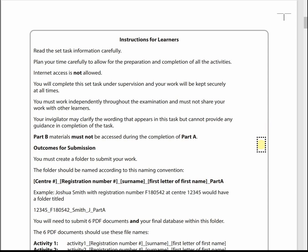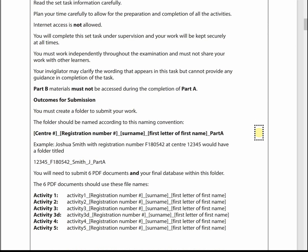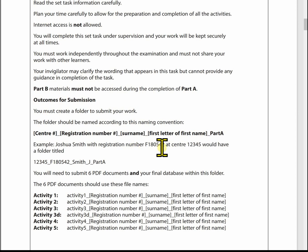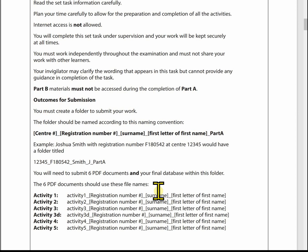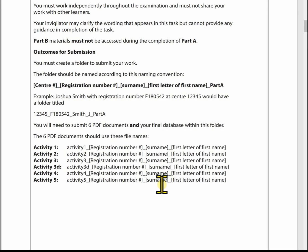Part B is a separate part of the exam — I'm just covering Part A in this video and we'll look at Part B a bit later on. In terms of outcomes for submission, you need to create a folder following a specific naming convention: centre number, your registration number (that's your BTEC registration number, not a college registration number), your surname, the first letter of your first name, and then Part A. In Part A you've got to submit six PDF documents, and it tells you specifically how to name your PDF documents.